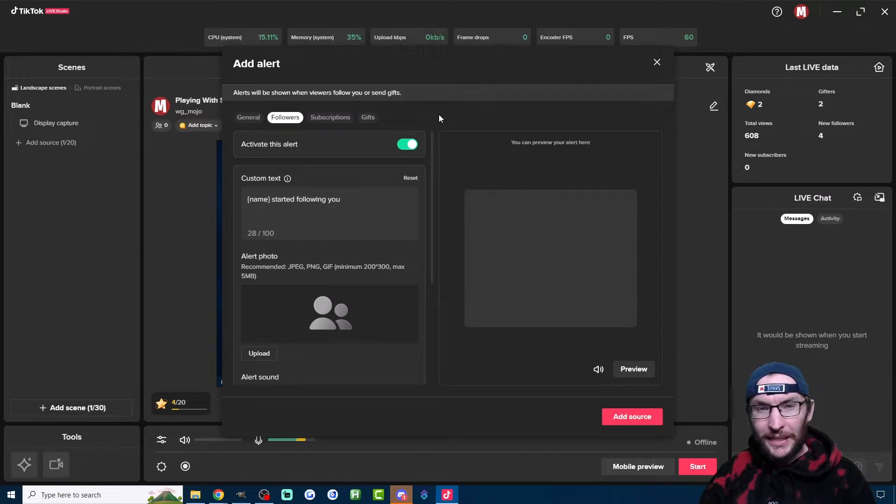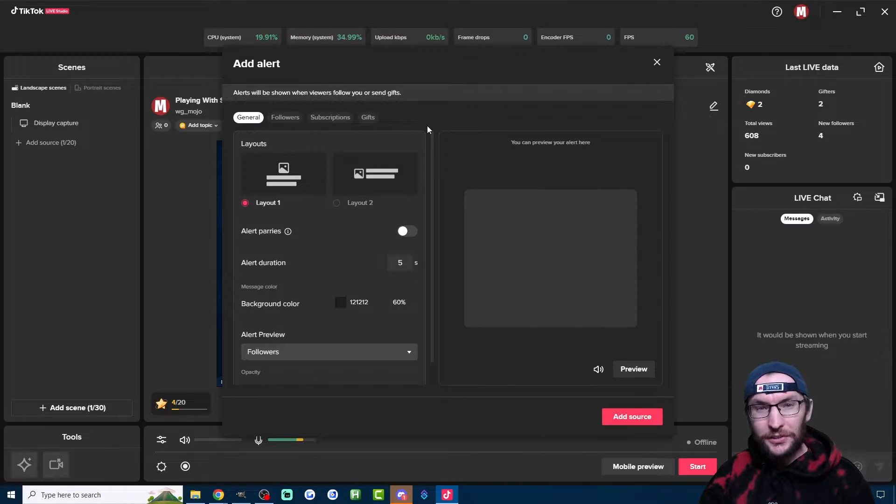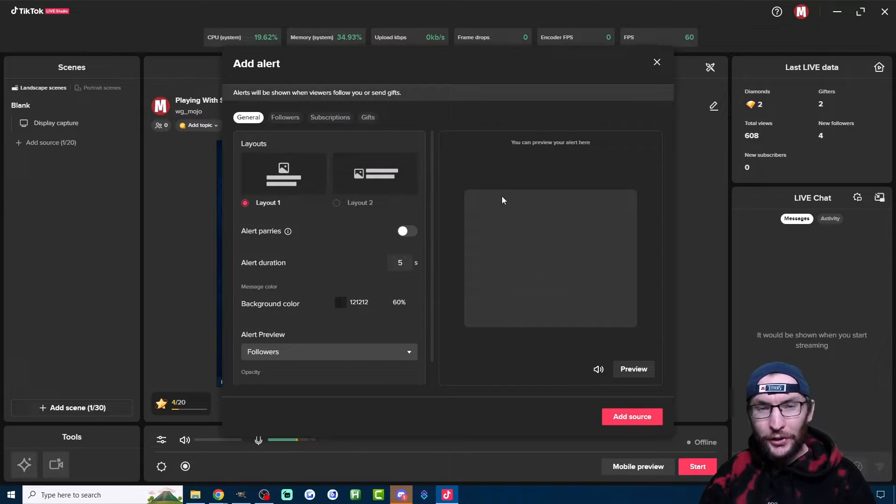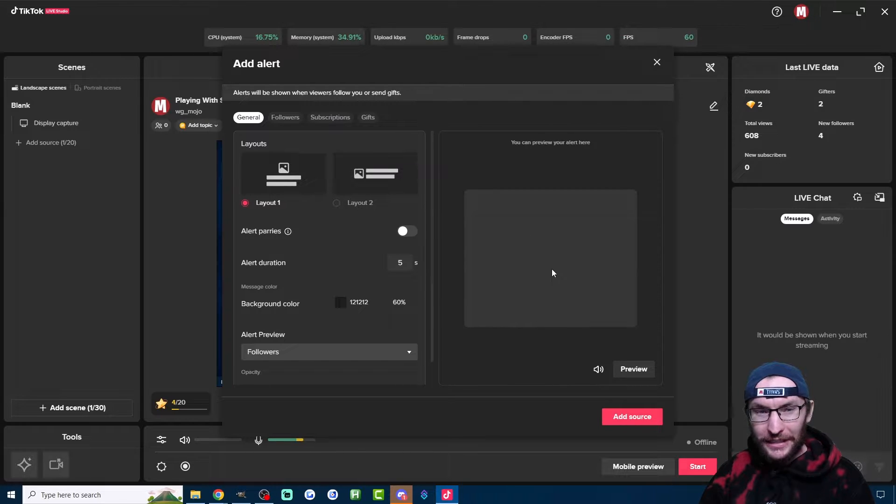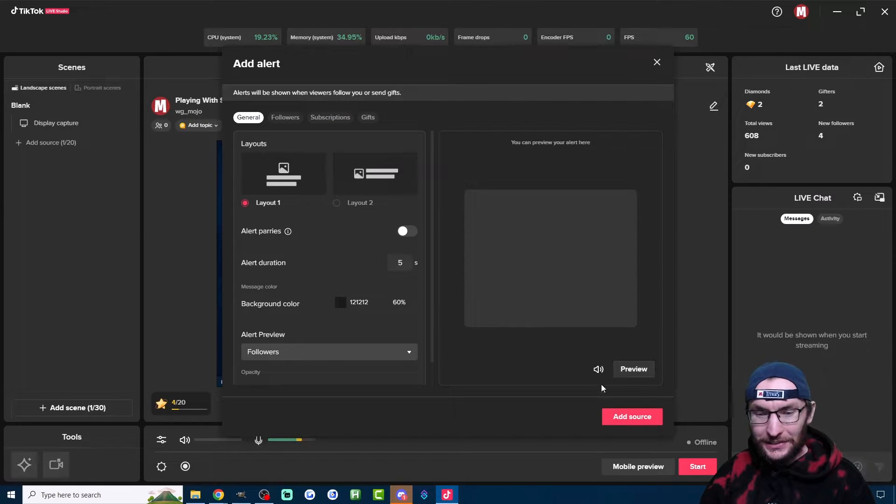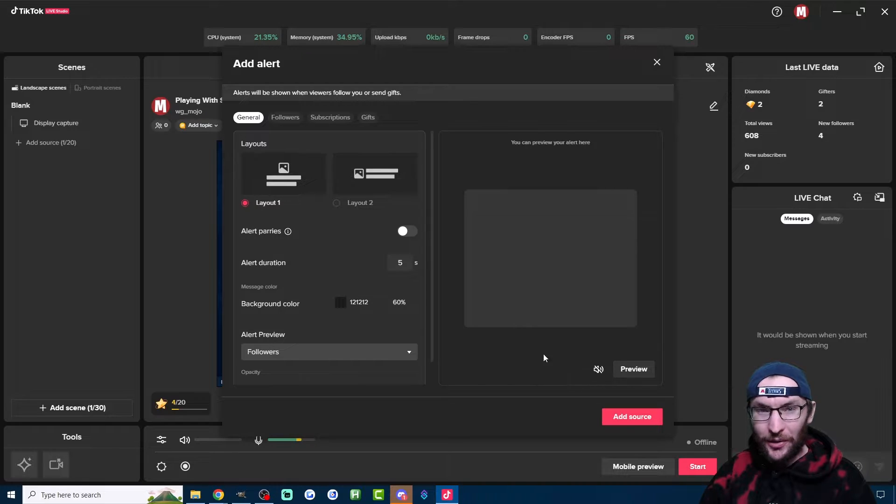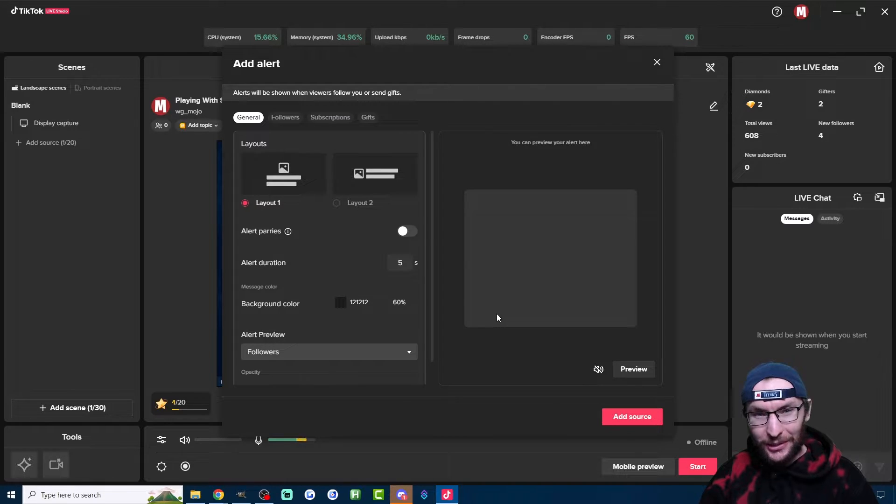We'll start by customizing the alerts. Let's click back onto the General tab for that. If you're getting annoying ringing noises while you're setting up the alerts, just click on this speaker icon in the bottom right. It keeps previewing the sound.